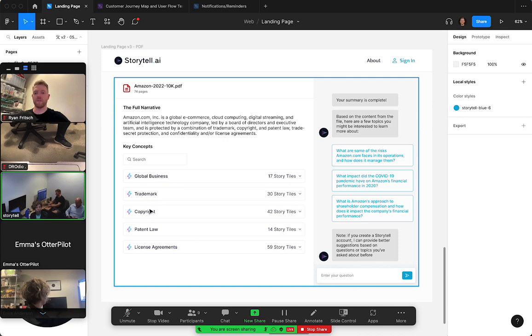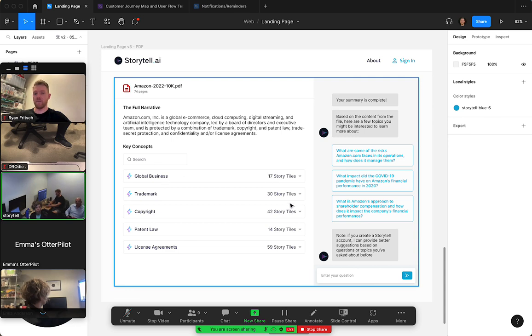So for this Amazon 10-K file it might include global business, trademark, copyright, all this type of stuff. Each one of these key concepts contains multiple story tiles, and you can see the number of them here on the right for each item, maybe 17 or 30.